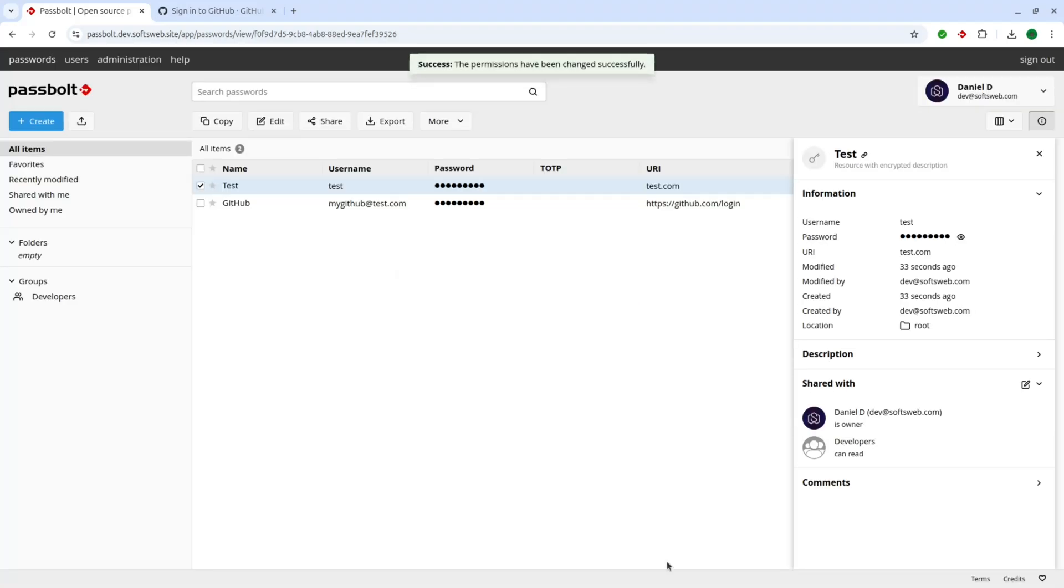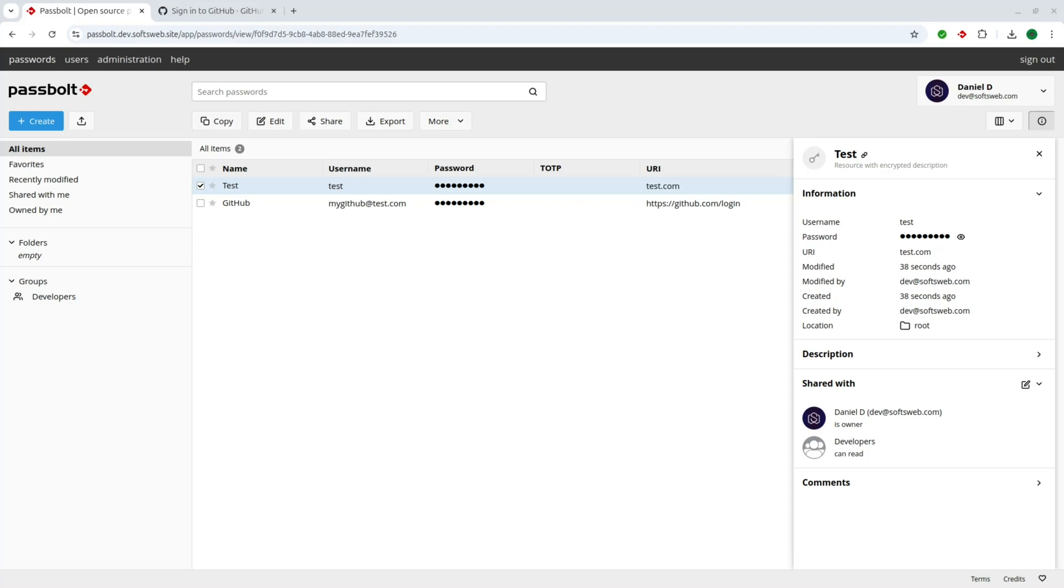And there you have it. You've successfully set up and customized your Passbolt environment, creating a secure collaborative space for managing credentials. With Passbolt's advanced security and ease of sharing, your team is set to handle sensitive information with confidence. Thanks for watching. If you liked it, check out my other videos and see you next time.